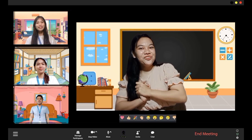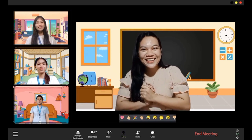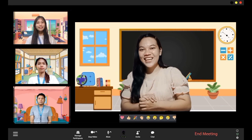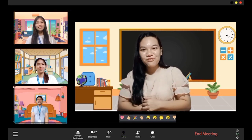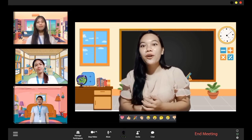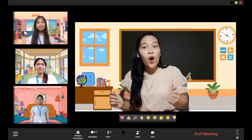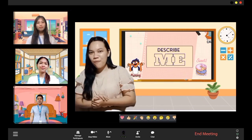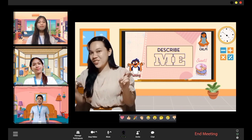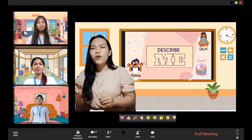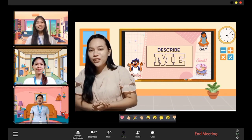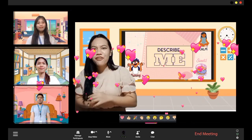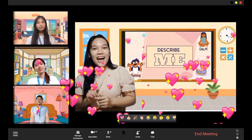Good afternoon everyone! Good afternoon, Teacher Yuna! Wow, by the tone of your voices I can say that you are all excited. Now we will start our lesson through a game that we will call 'Describe Me.' Okay, if you are all ready, can you click the heart emoji? Wow, I see a lot of heart emojis — with that I guess you all are ready.